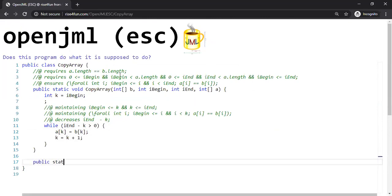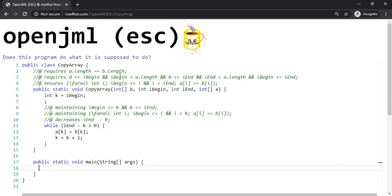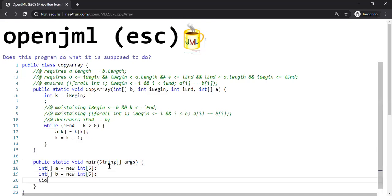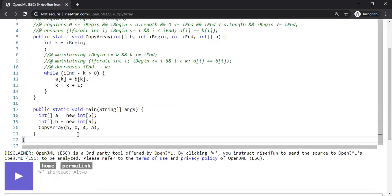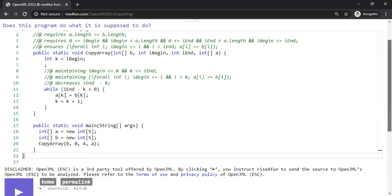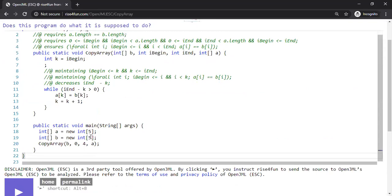Now let's do more. Let's introduce a public static void main function and call copy array. We'll create two int arrays — int A is a new int array of five elements, and int B is also a new int array of five elements — and then copy array from B to A. We run it and the program is formally verified: it appears to satisfy the specification.